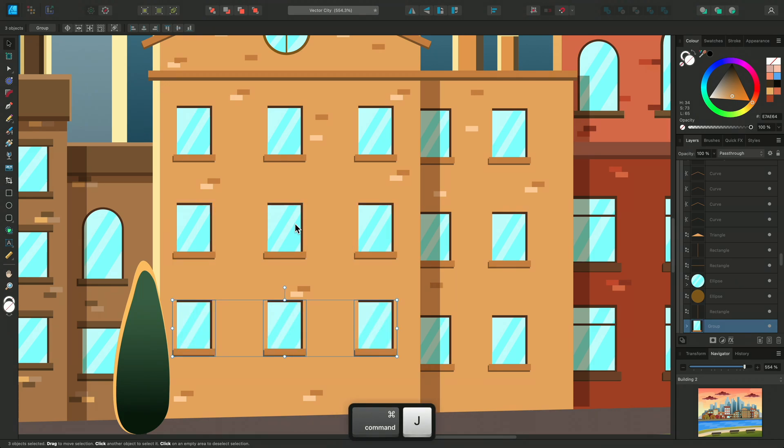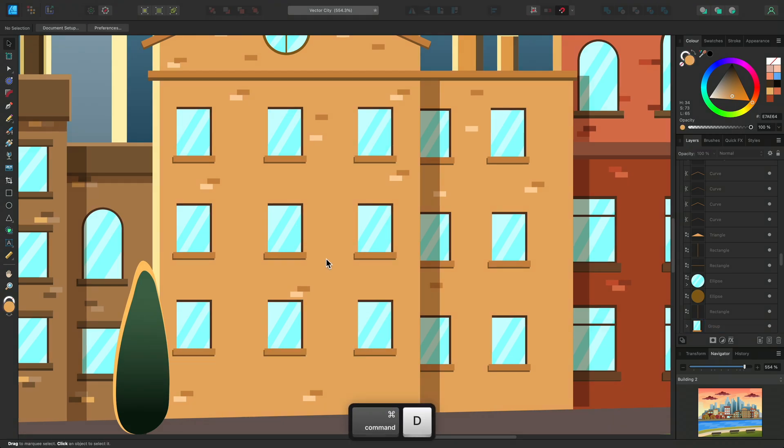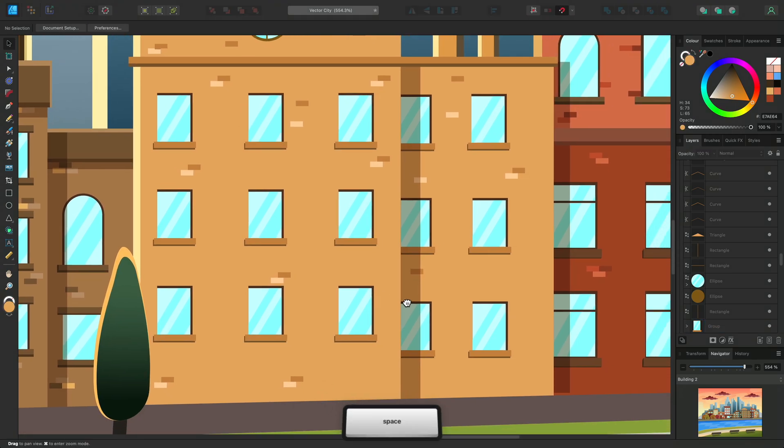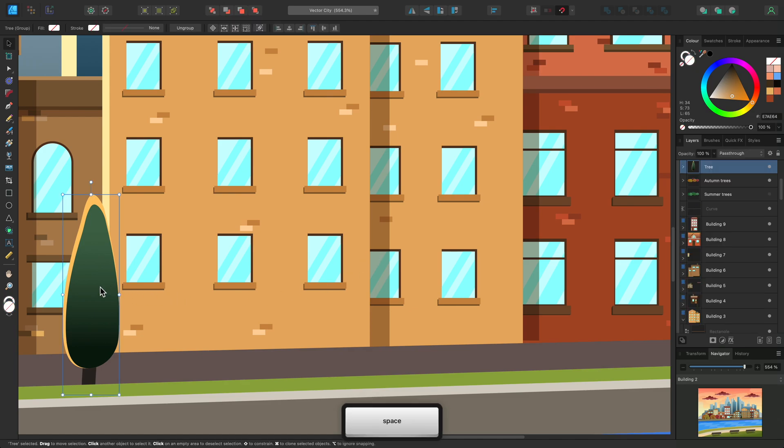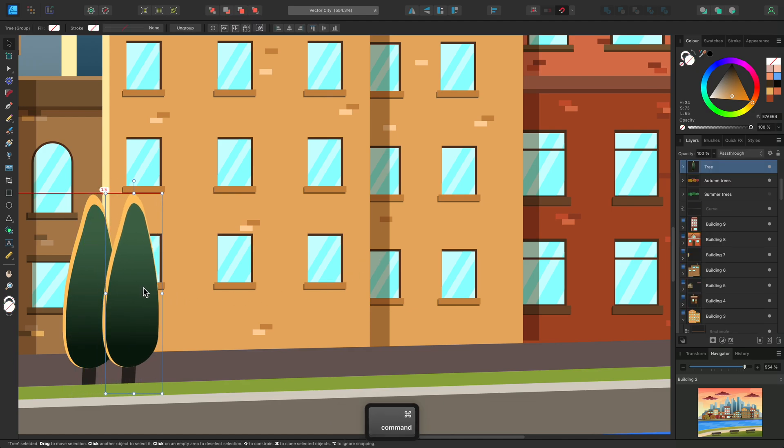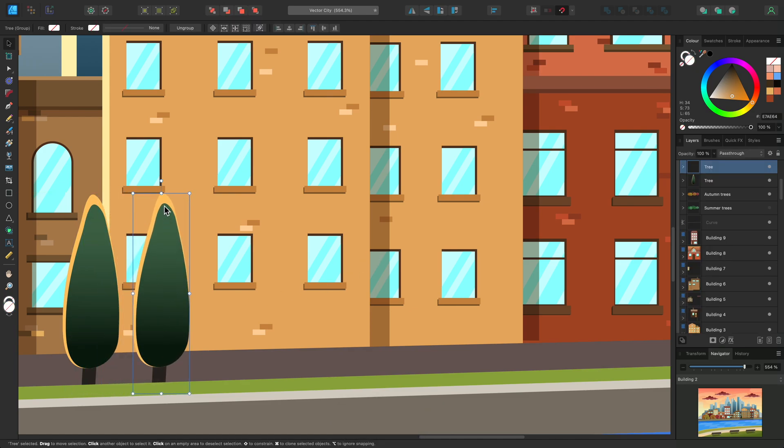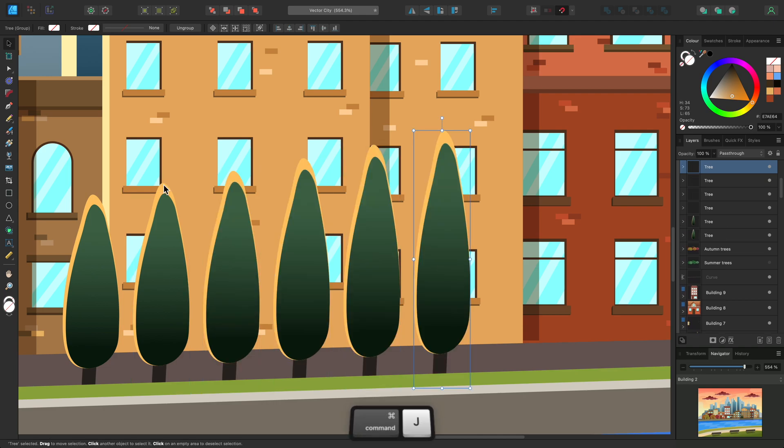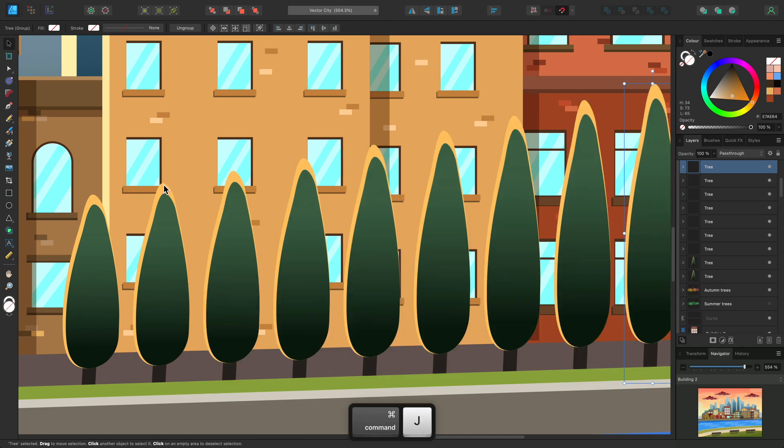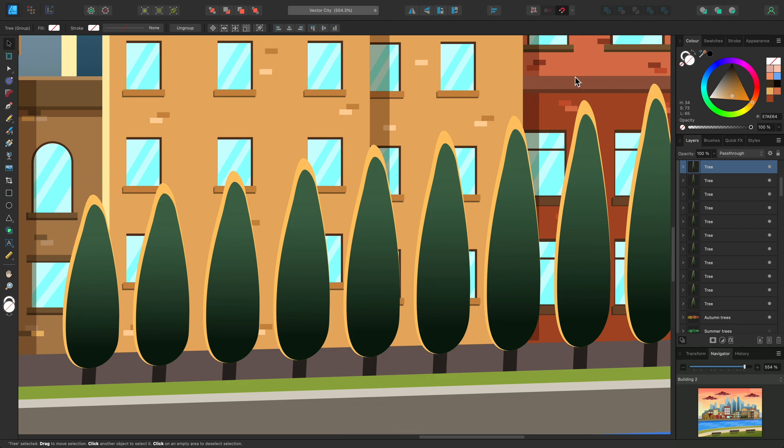Power Duplicate remembers more than just positions. It will also copy rotation and resize information. I'll quickly show you on this tree. First I'll duplicate it, then I'll increase the size. Now I can hold CMD and tap J until I have enough trees in the row. As you can see the tree has become larger with each duplication.